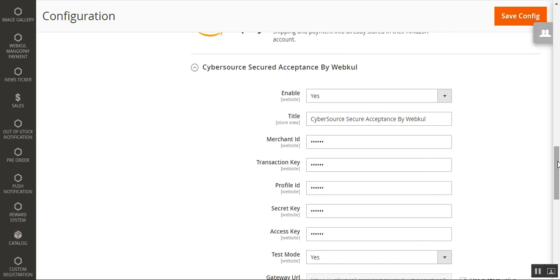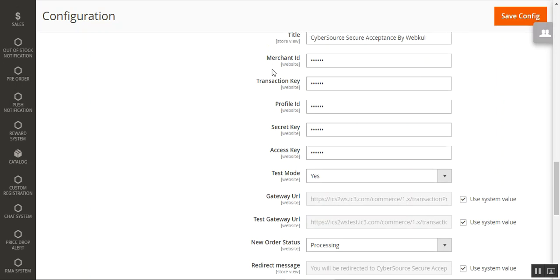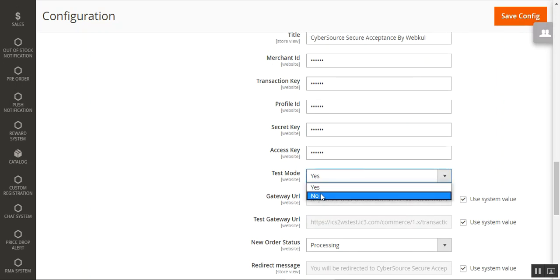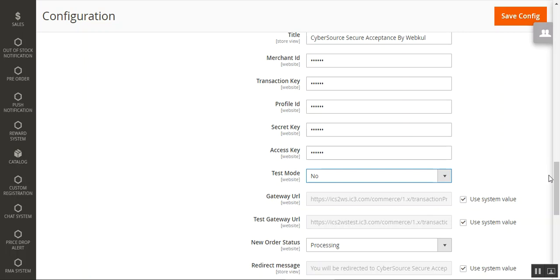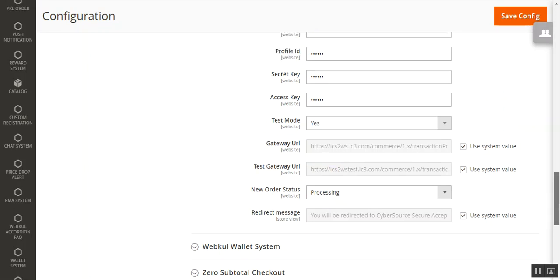The configuration has very few settings — you just need to enable it, set the title, and provide the Merchant ID, Profile ID, Transaction Keys, Secret Key, and Access Key, all of which are covered in the user guide. Then there is the Test Mode option. Choosing No sets the module to production mode; choosing Yes sets it to development mode for testing. You also need to enter the Gateway URL and Test Gateway URL, which can also be found in the user guide.